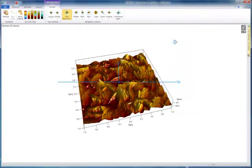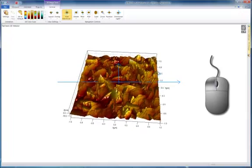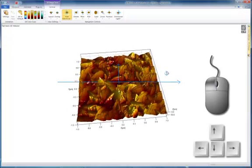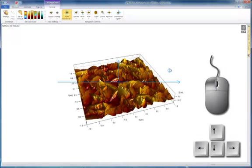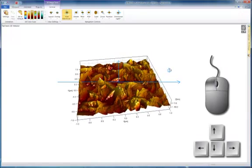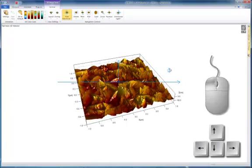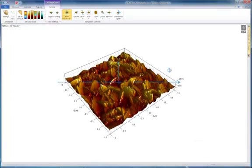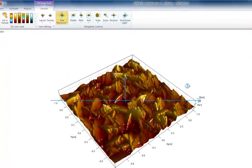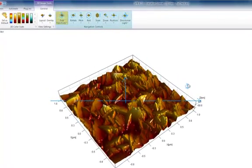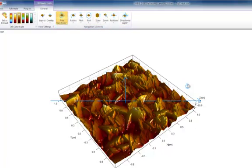You can navigate the 3D view using your mouse or the arrow keys on your keyboard. You can choose the navigation mode from the ribbon.